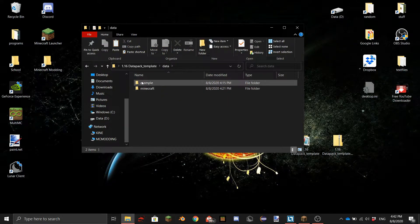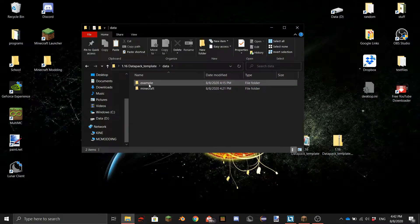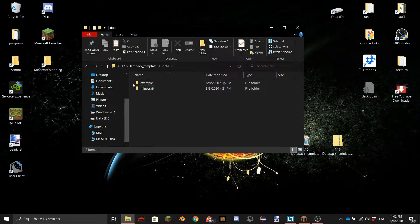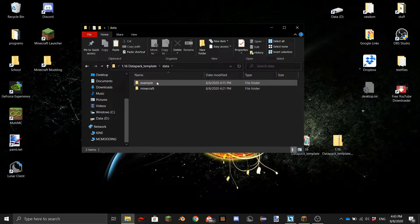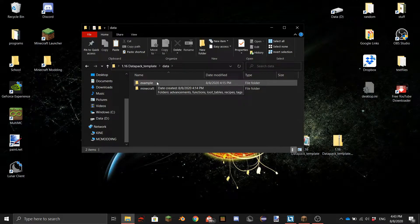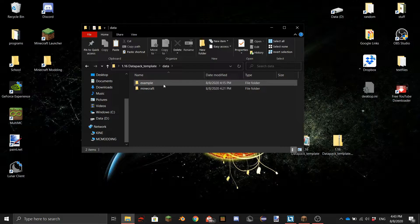One minecraft folder and one example folder. This you can actually choose like the name of your datapack. I just made it example so it's clear that this is not the actual name. This name is not actually a requirement.